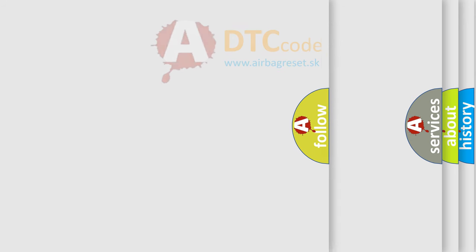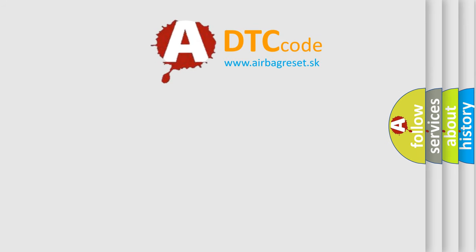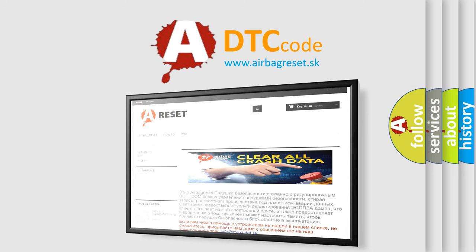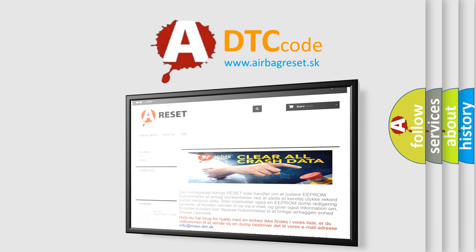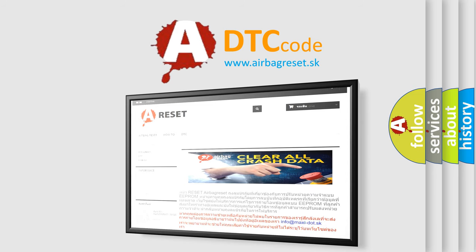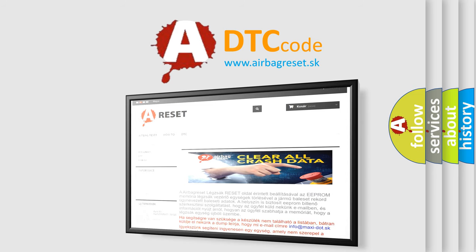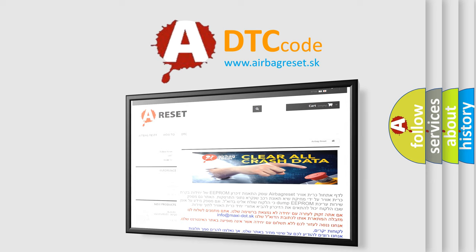The Airbag Reset website aims to provide information in 52 languages. Thank you for your attention and stay tuned for the next video. Bye!